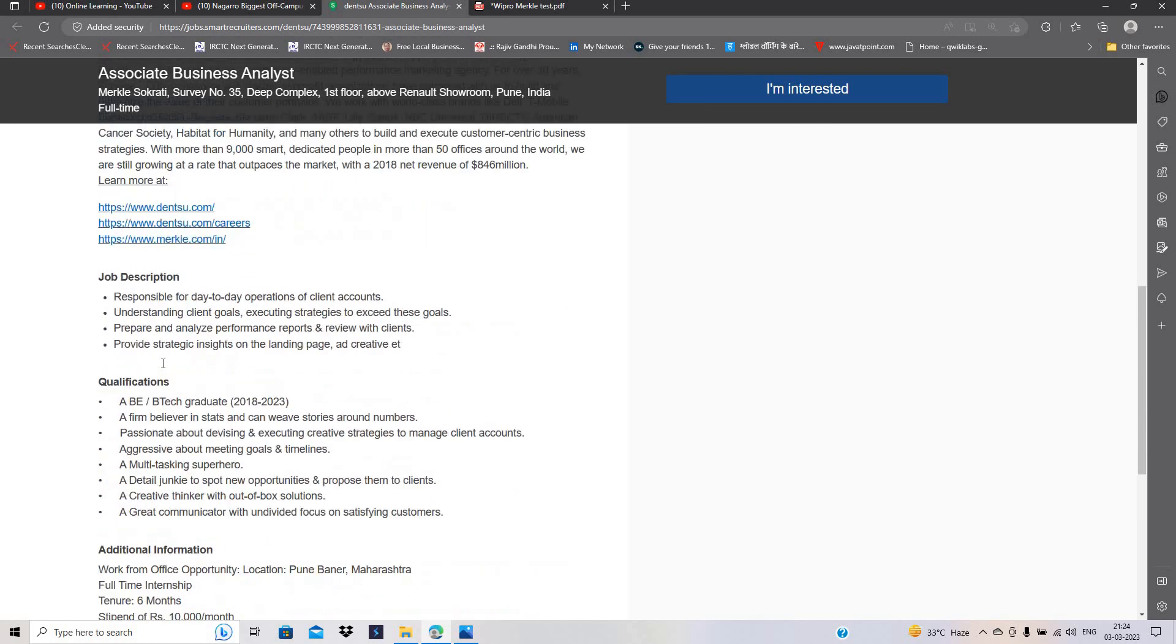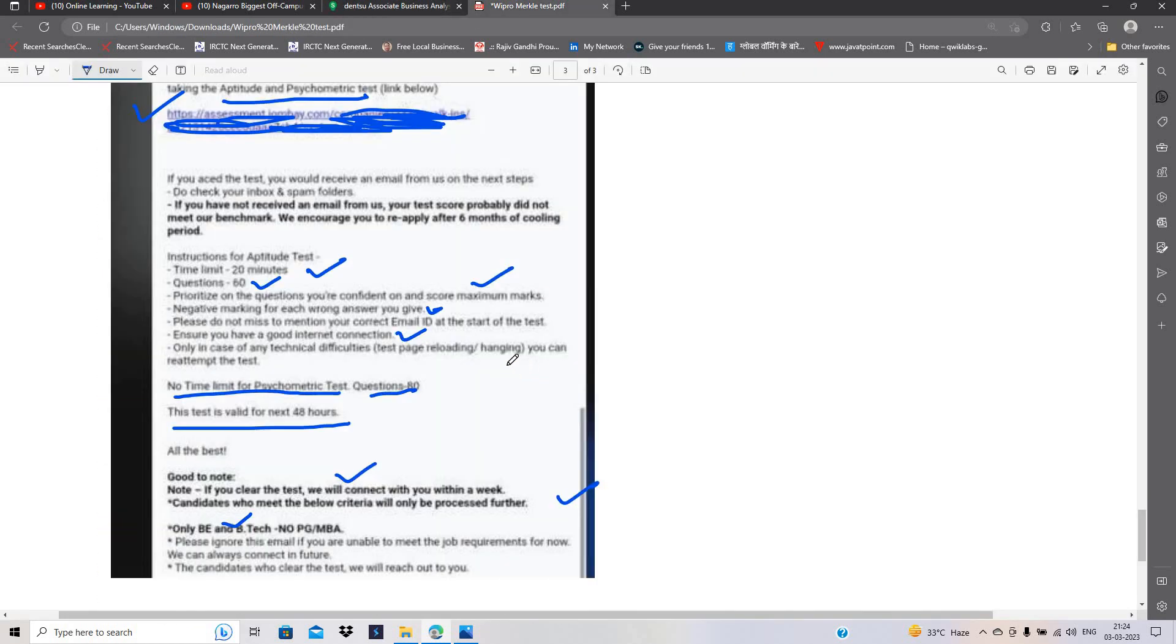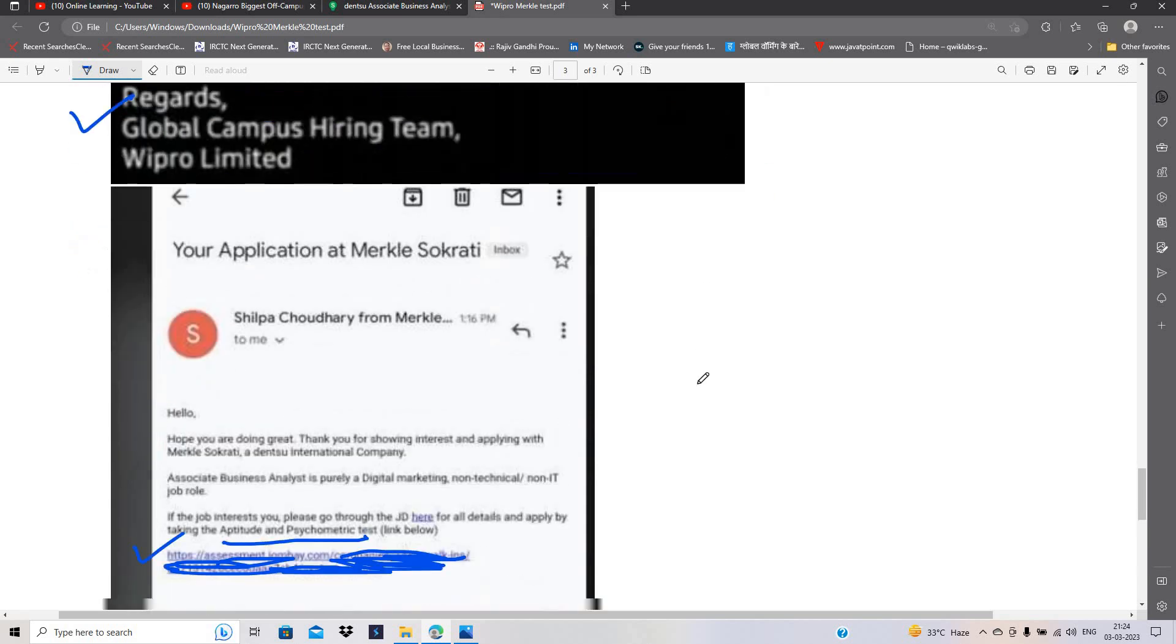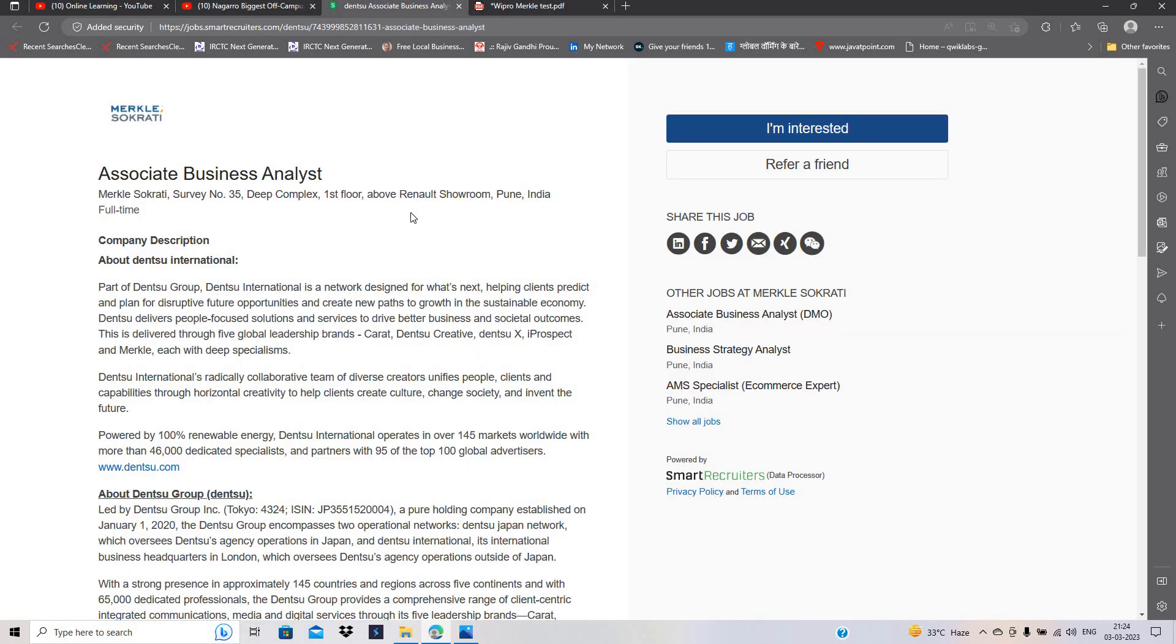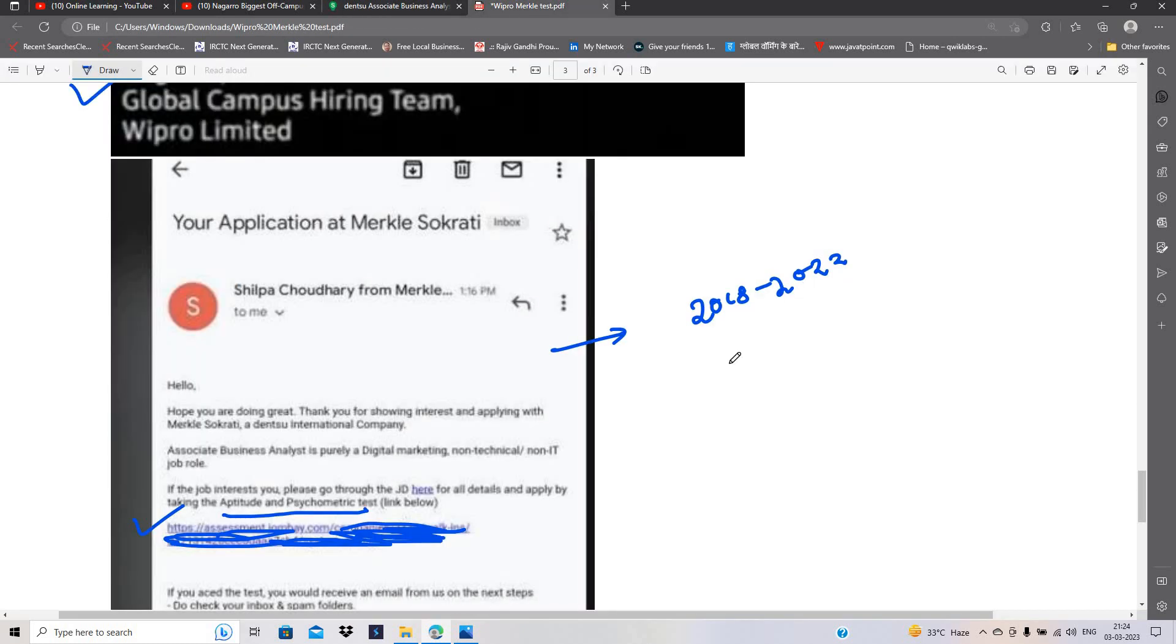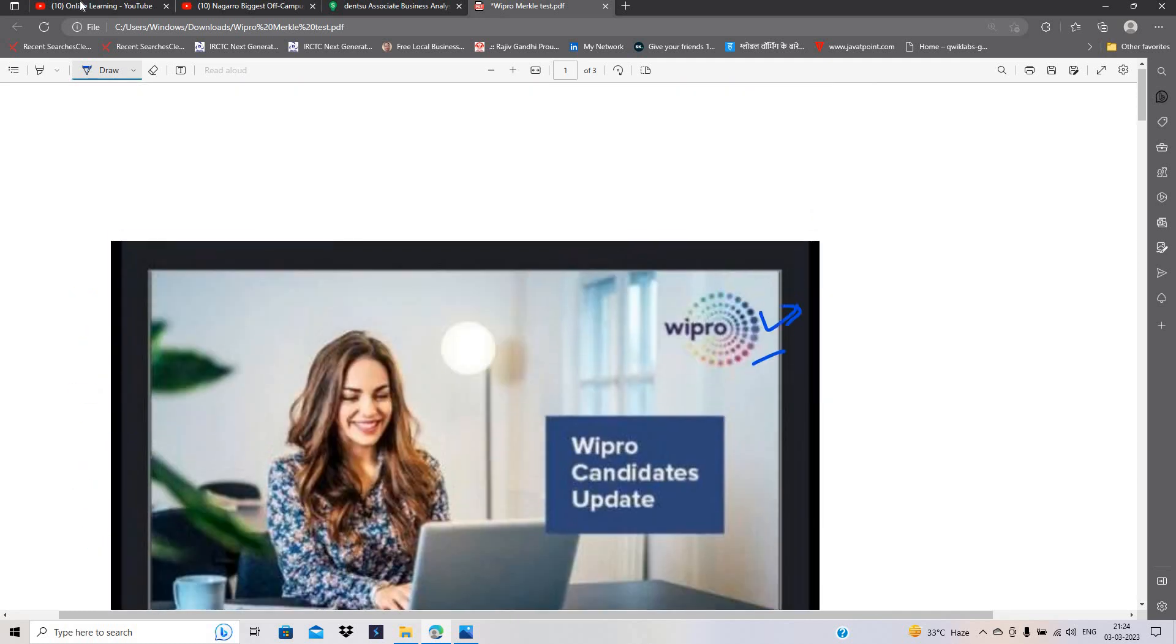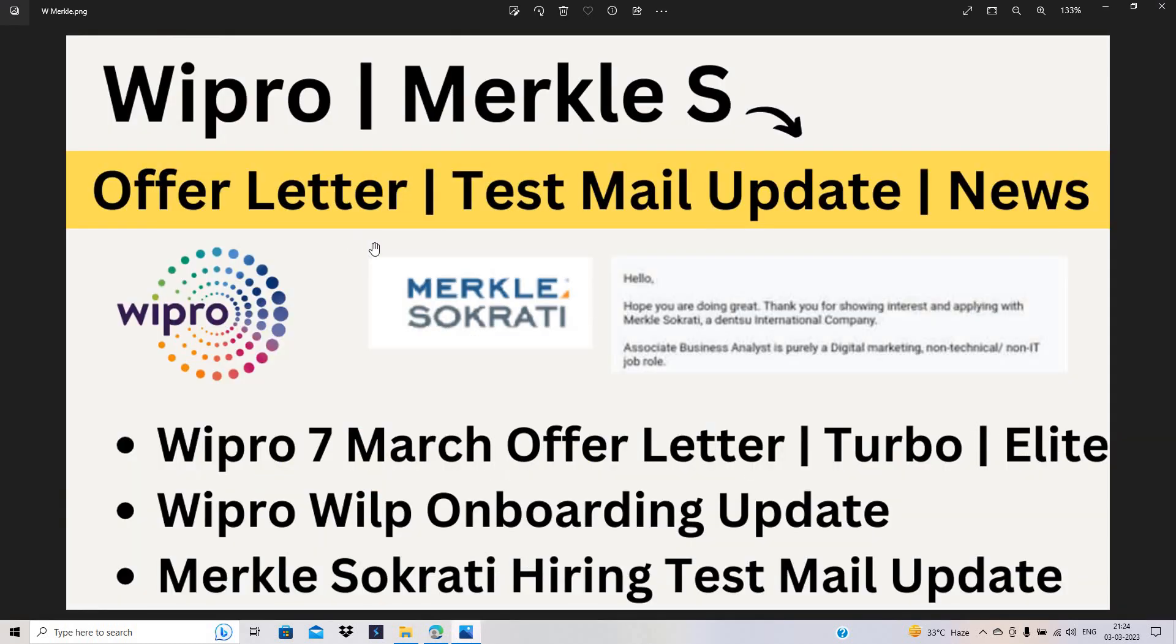I request all of you to please apply for this opportunity because this is one of the best hirings and there are queries that in the form it is mentioned that 2018 to 2022 batch but in the official website form they mentioned that 2018 to 2023 batch. You can easily apply for this opportunity and the last decision will totally depends on them. I hope this video is useful for everyone. Let me know if you have any doubts related to Wipro or Merkle-Sokrati. Thanks for watching the video.